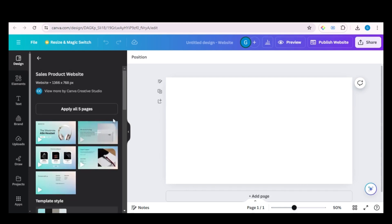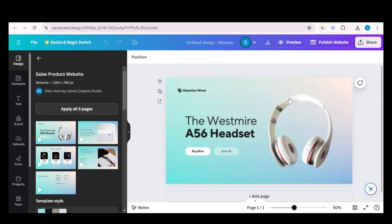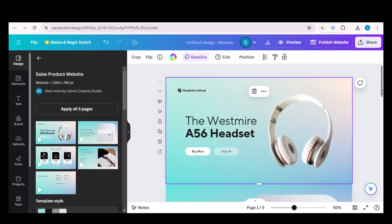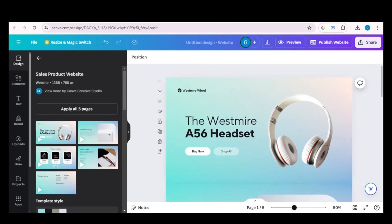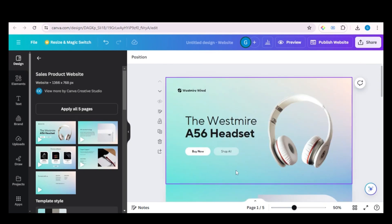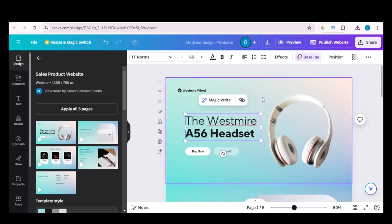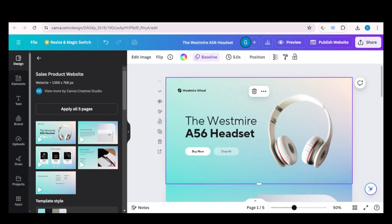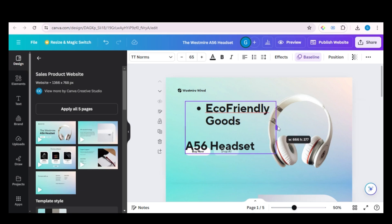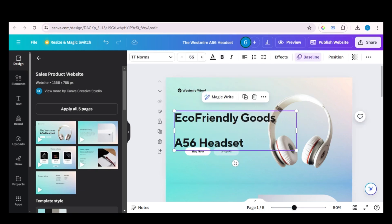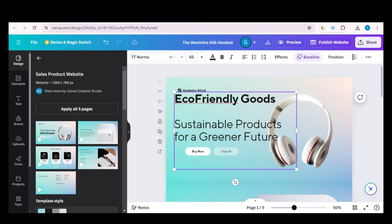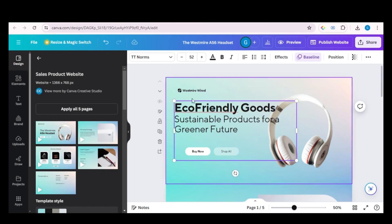Once you have chosen a design for your website, we can go to the next step, which is to edit the contents of our website. Let's say you want to change this text — all you have to do is just select it, then enter the text you want and it will be changed. You can also adjust the size of the text by clicking here.